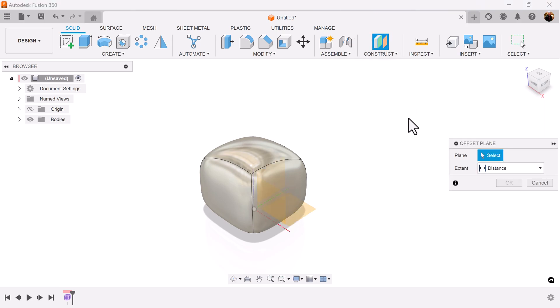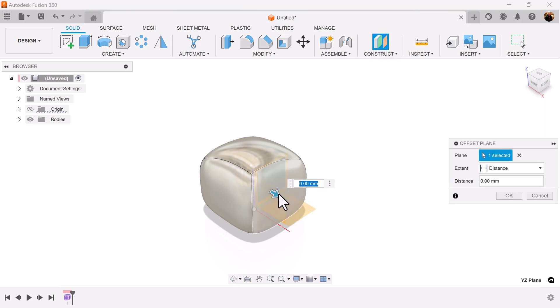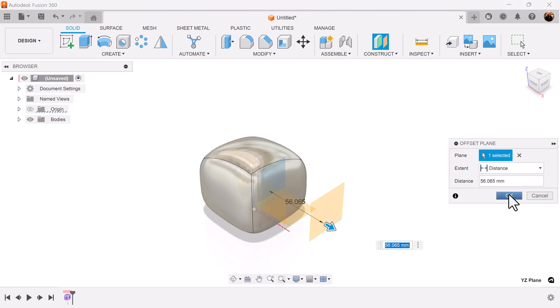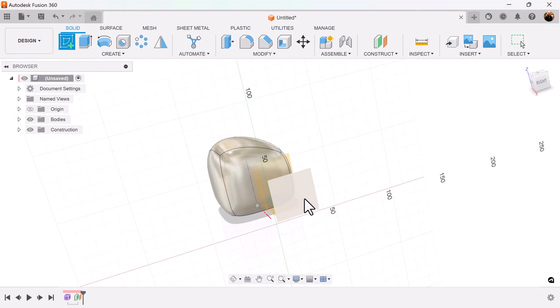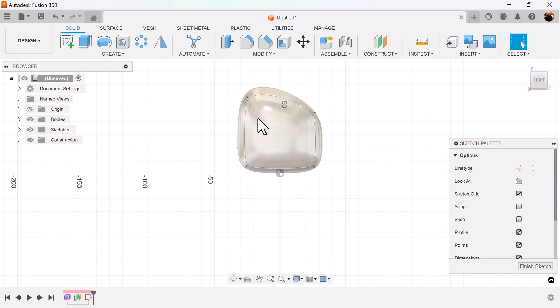I'm going to create a plane because obviously you still can't create planes on non-planar surfaces. Create a sketch on that plane because I want to put it on this face.